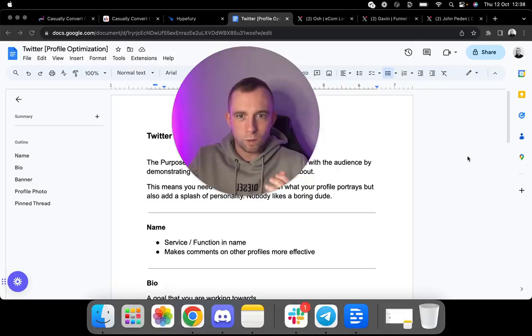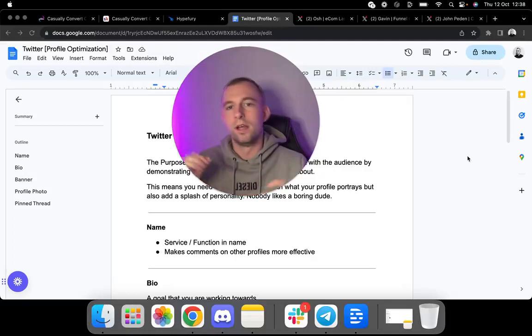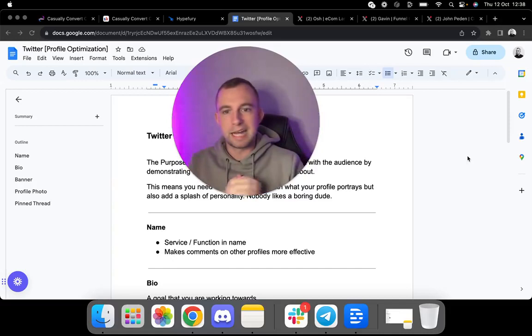Instagram, TikTok, YouTube, so on. You can kind of adapt it for all of them. But of course, our main focus is Twitter or X, whichever you want to call it. But let's run through it.